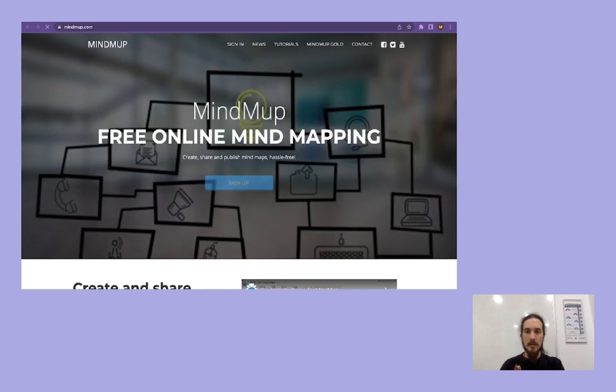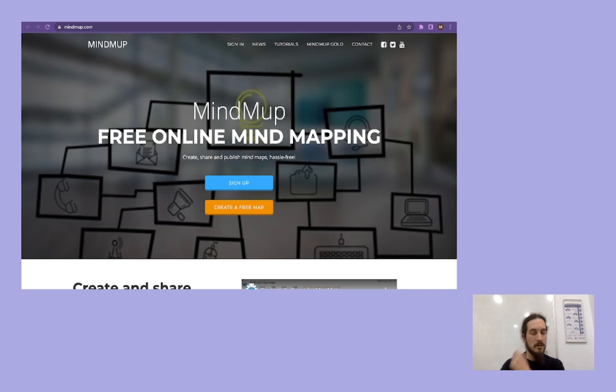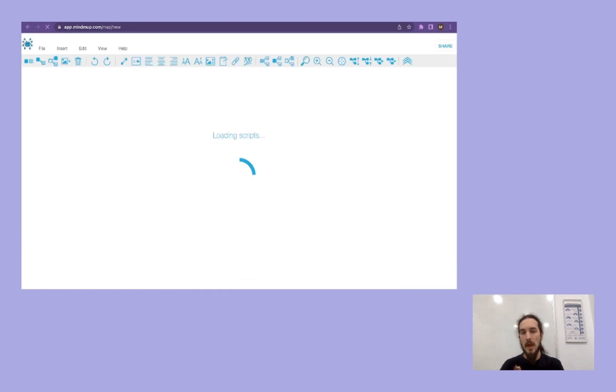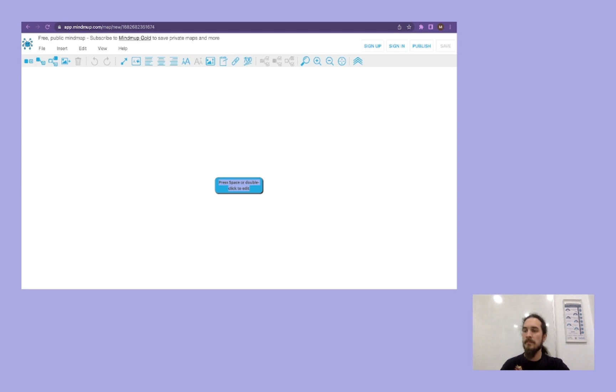So this is what it looks like when you first enter it. And as with many other tools that we are going to see, you can either create an account or you can start by creating a free mind map. When you begin, you see this and you can edit this one.